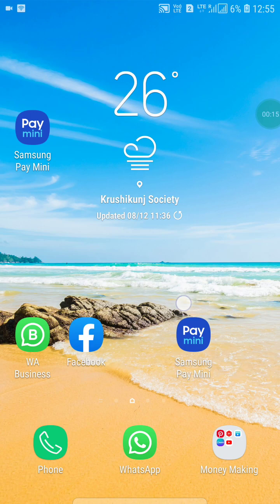Friends, welcome to my YouTube channel. In this video, I'm going to show you how to block ads on Android mobile. There are three things you have to do in your Android.